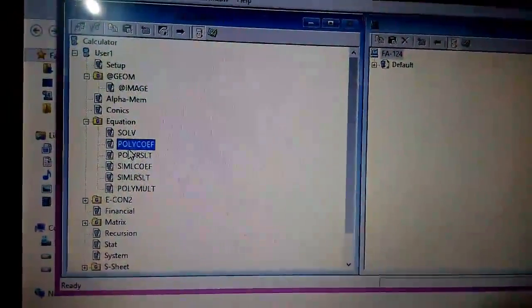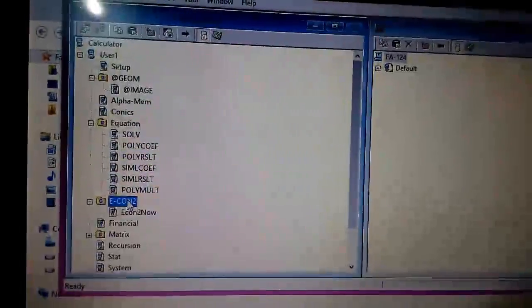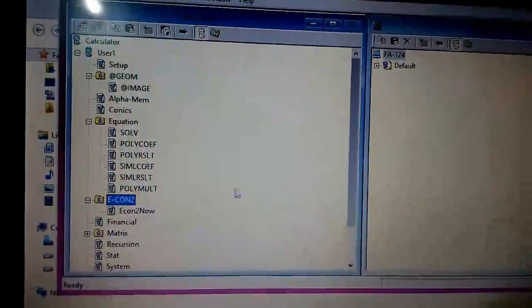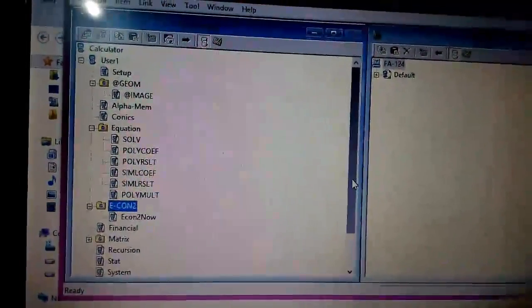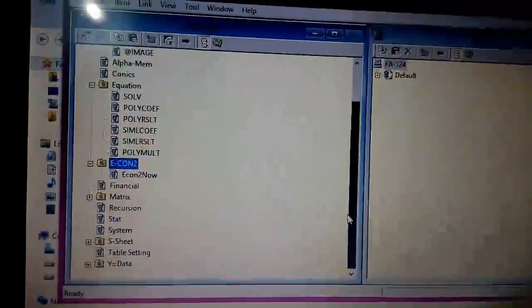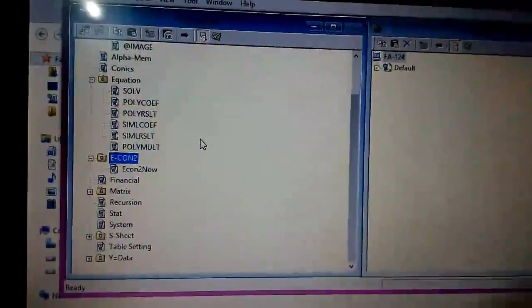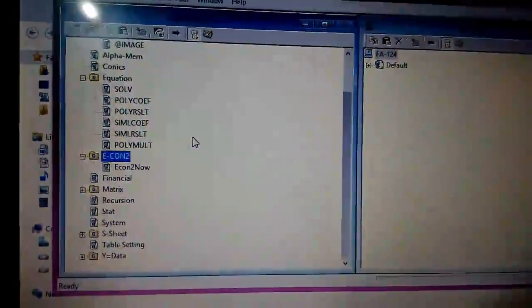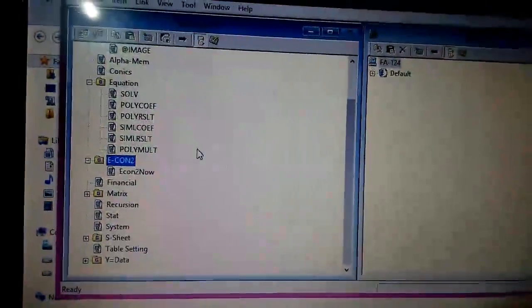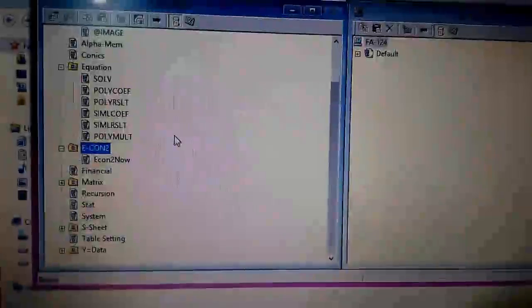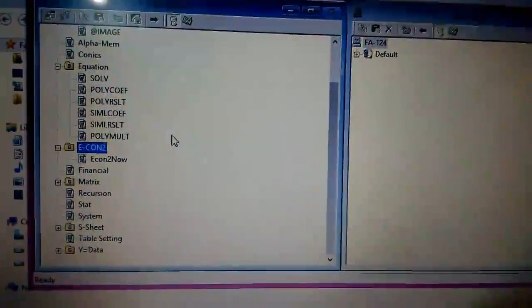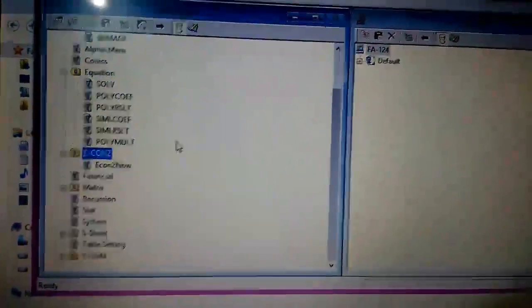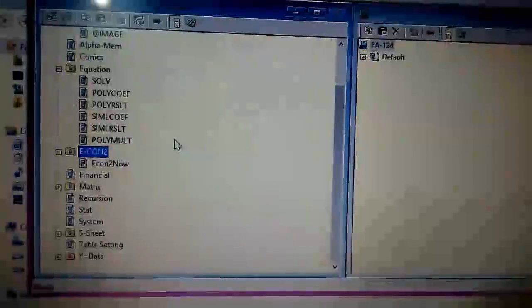This is Econ2, which is used to transfer data from your calculator to a compatible Casio data logger, which is another hardware device that collects data from your calculator. The calculator can also receive data from that device.